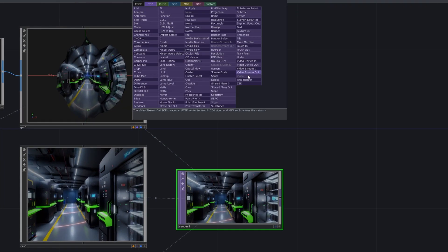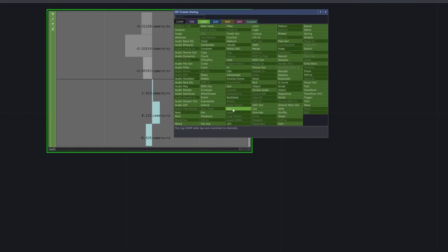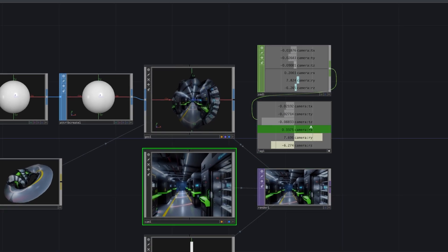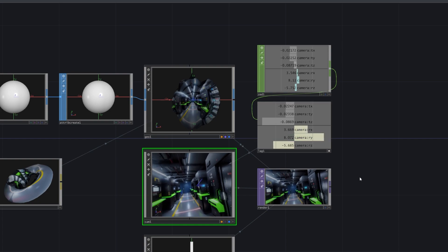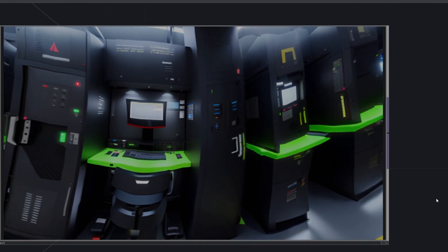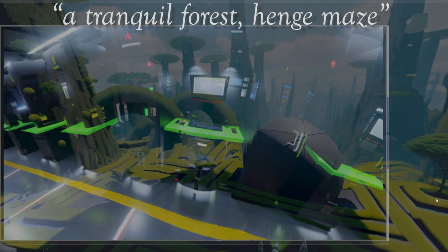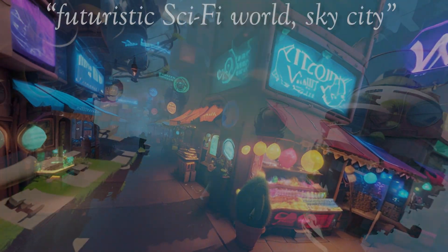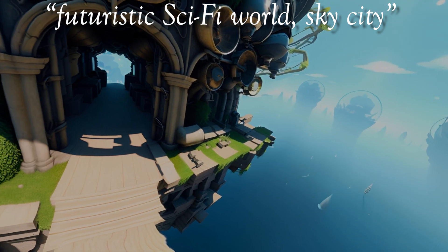We use Touch Designer to compute the 360 projection. Touch Designer is a versatile platform that allows for the creation of immersive and interactive multimedia experiences. Our application harnesses the power of Touch Designer to bring the generated 360 views to life, providing users with a unique and engaging way to experience their text prompts.